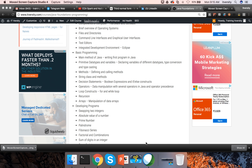Hello friends, this is Durga from ITVersity. This is Java Foundations for naive high school students. As of now we are talking about basic programming. We have spoken about primitive data types and variables, methods or functions, strings, decision statements, and operators. Now we will talk about loop constructs, which is for and while loop.